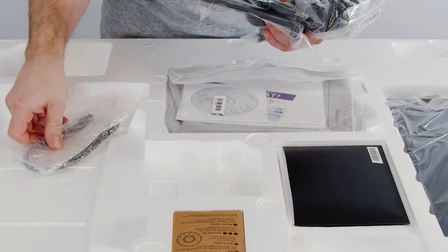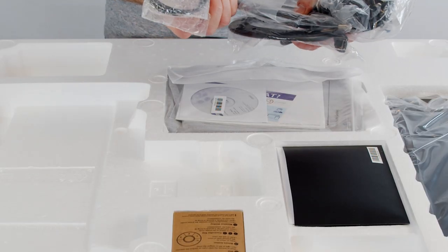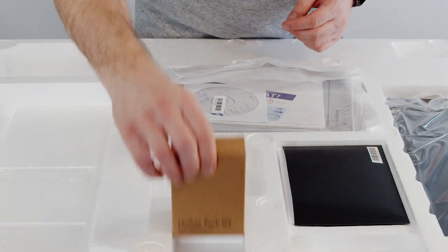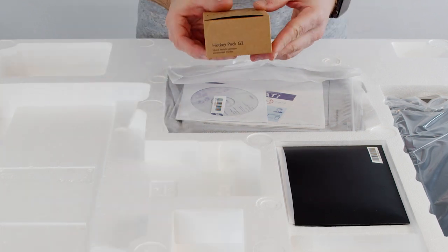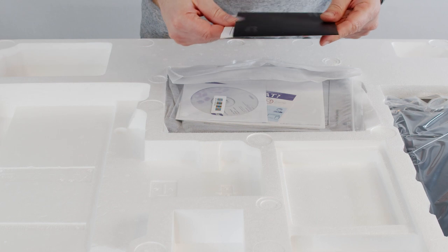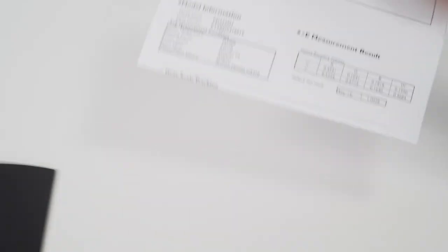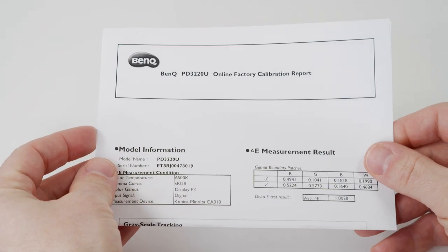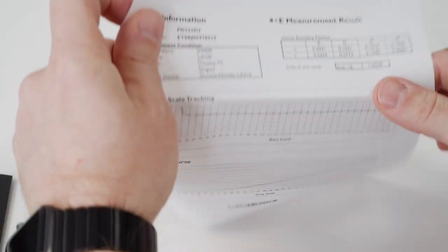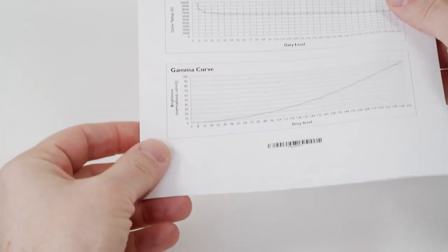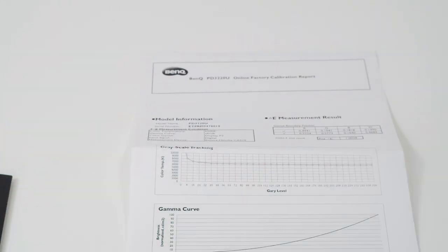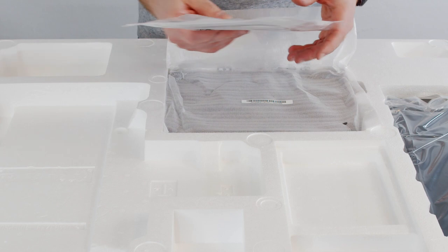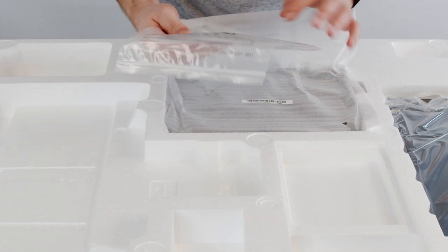Then you'll have a bunch of cables like USB-C, DisplayPort, HDMI, and of course a new hotkey puck that I'll talk about later. And also the online factory calibration report that shows you the results of the factory calibration, so you don't need to calibrate it after you set it up. And some legacy media in case you have a DVD drive.